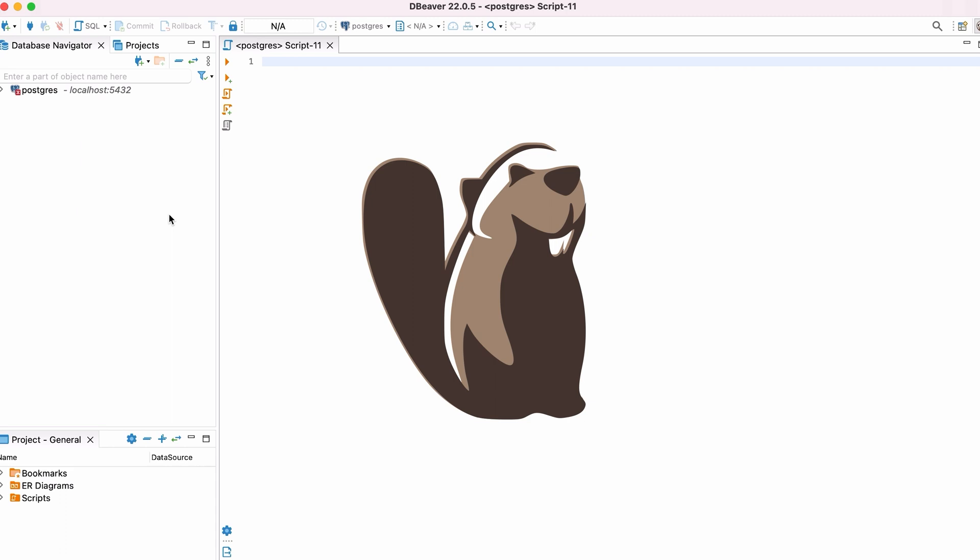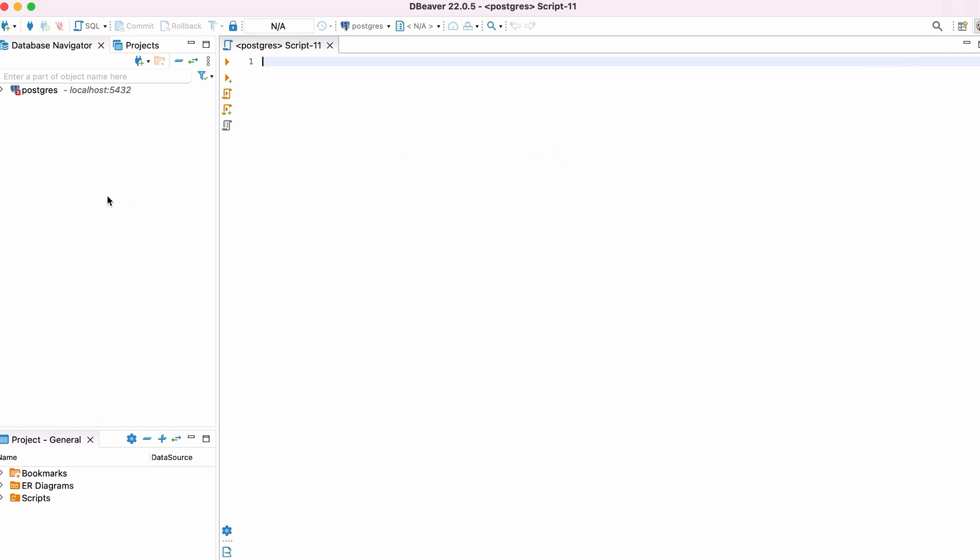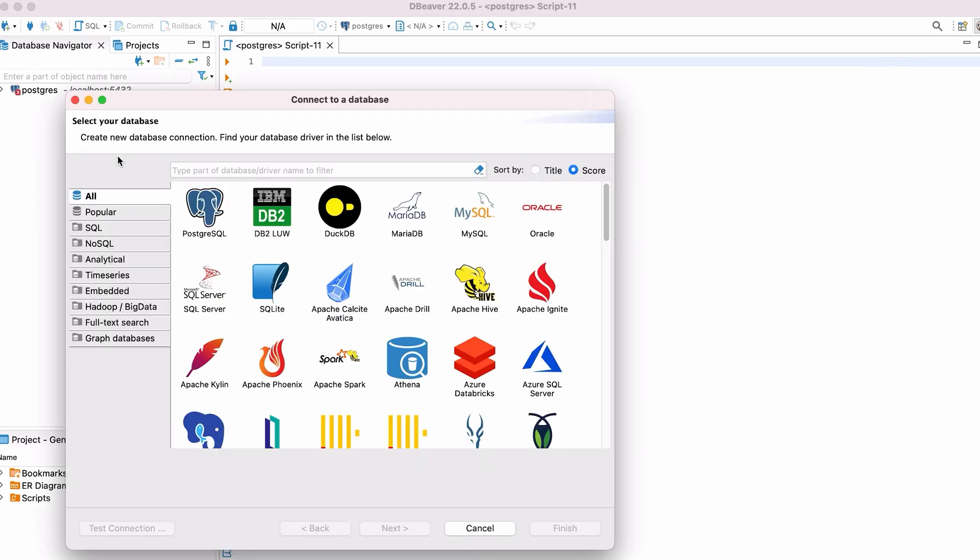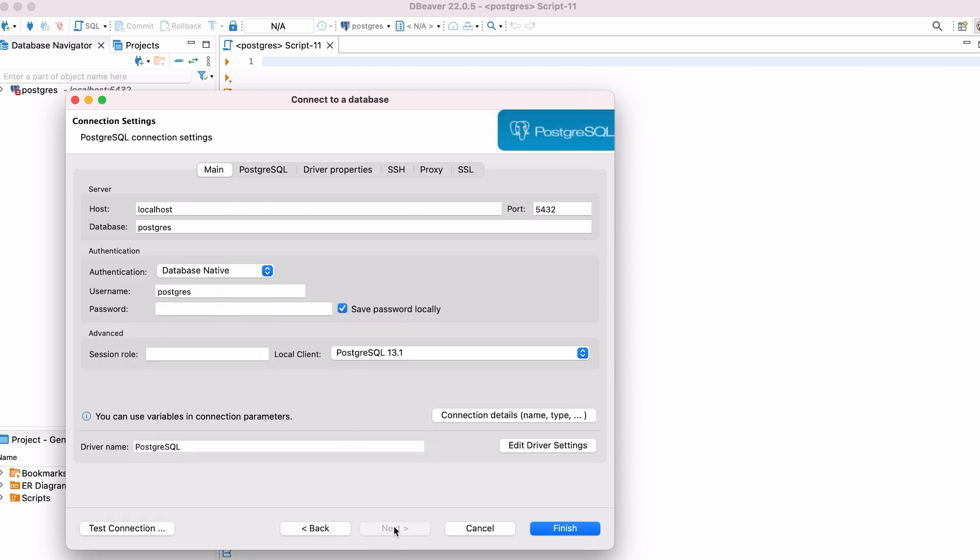If you want to learn more about DBeaver, check out my DBeaver tutorial video here. Open DBeaver. Click on the New Connection button. In the window that appears, select PostgreSQL as the database and click Next.